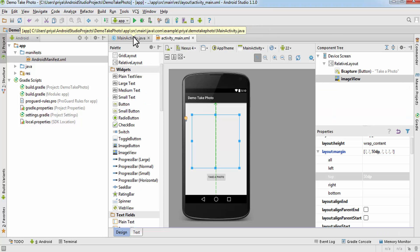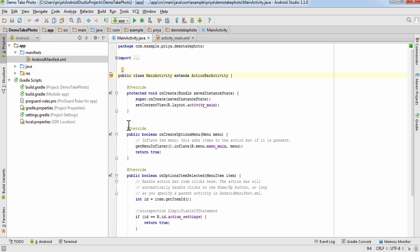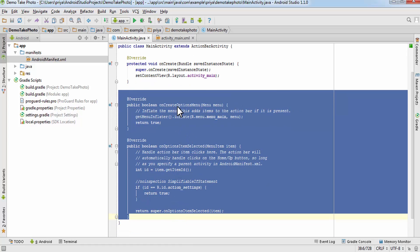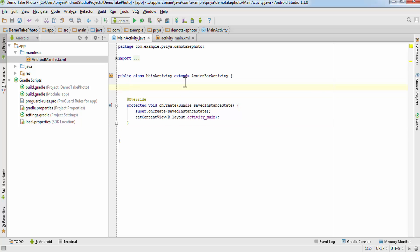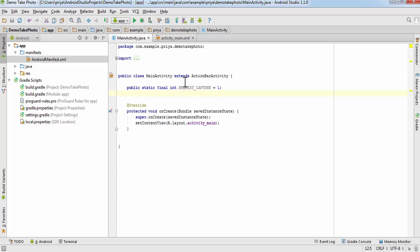Now open MainActivity.java. I'm going to remove the two methods we're not going to use — onCreateOptionsMenu and onOptionsItemSelected. Then I'll create one int constant: 'public static final int REQUEST_CAPTURE = 1', and also add a reference to the ImageView since I'll use it in multiple methods.